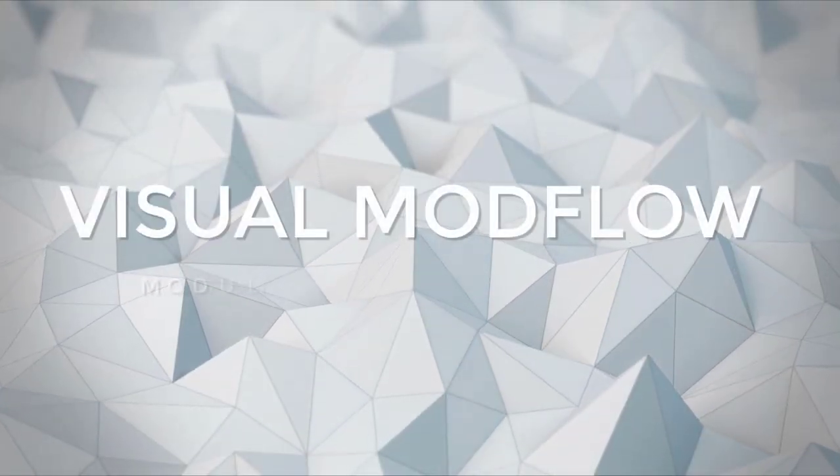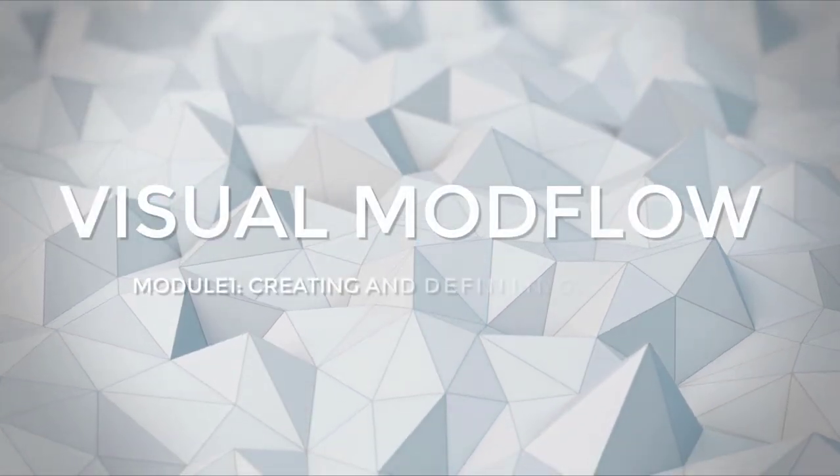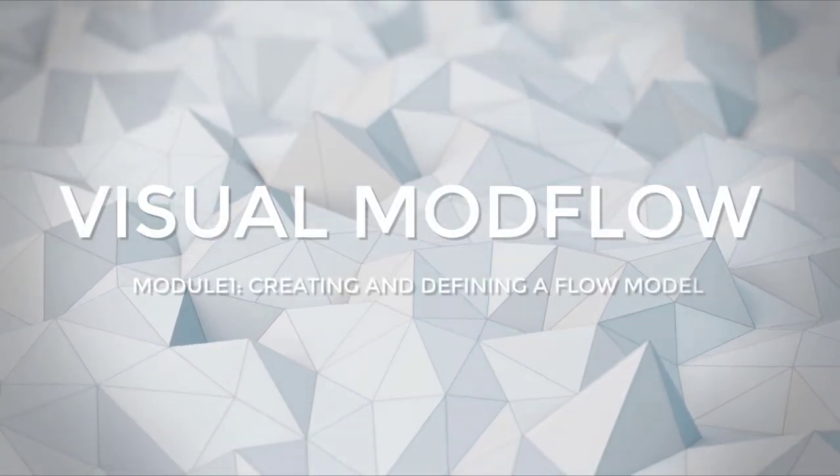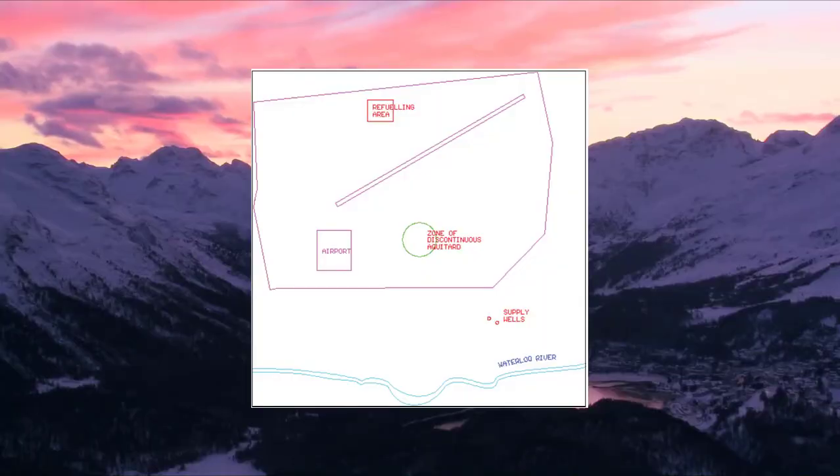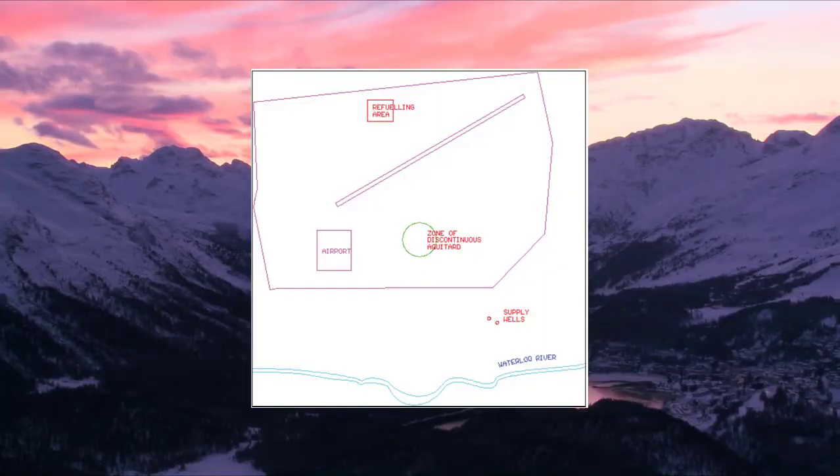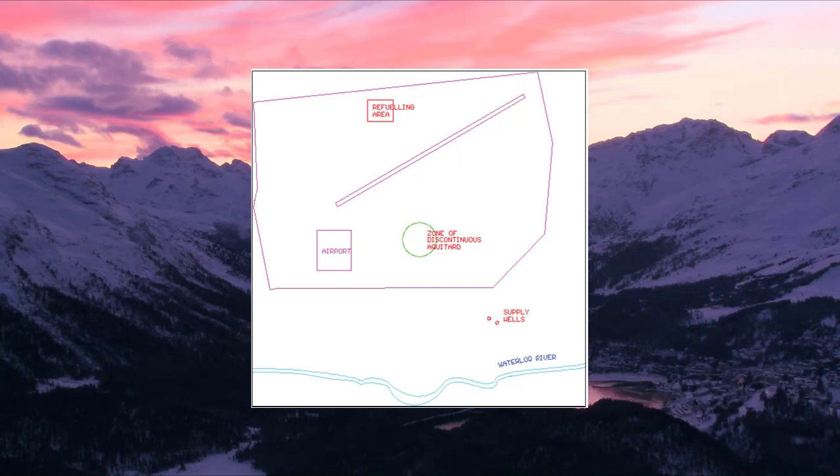Module 1: Creating and Defining a Flow Model. The site to be modeled is located near an airport just outside of Waterloo.